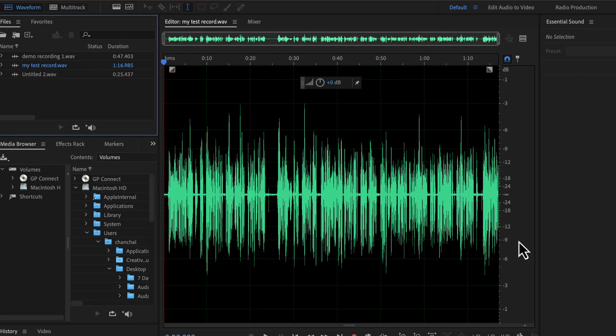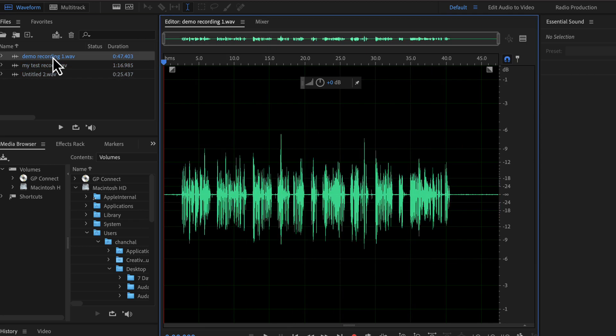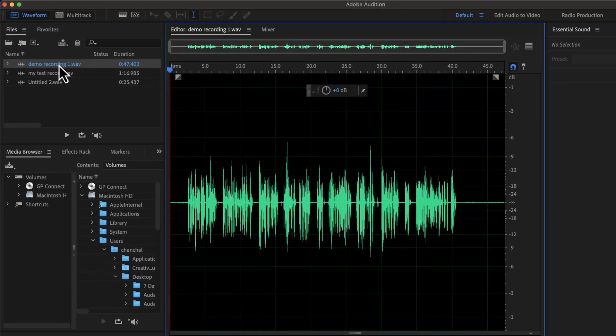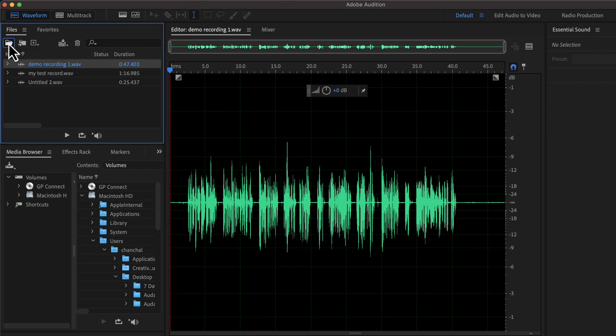You will always get multiple ways to do the same action in any editing software. Choose a way that is convenient for you. The open file action can also be performed from this open icon. If you mouse over on an icon, you will see what it does and its shortcut.